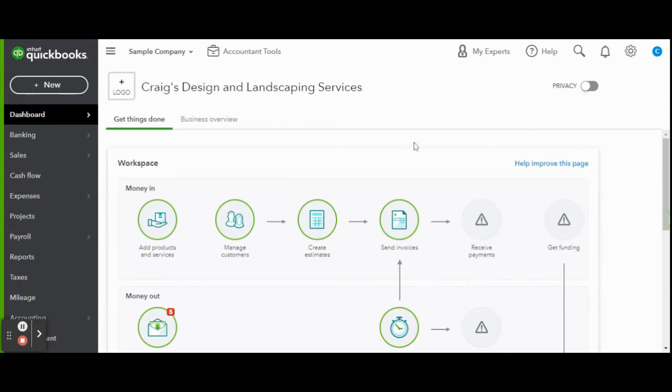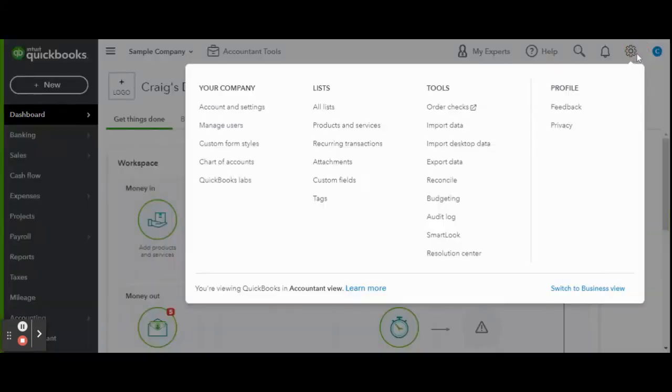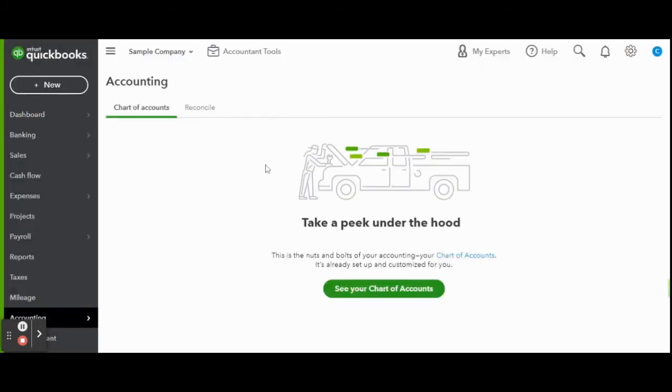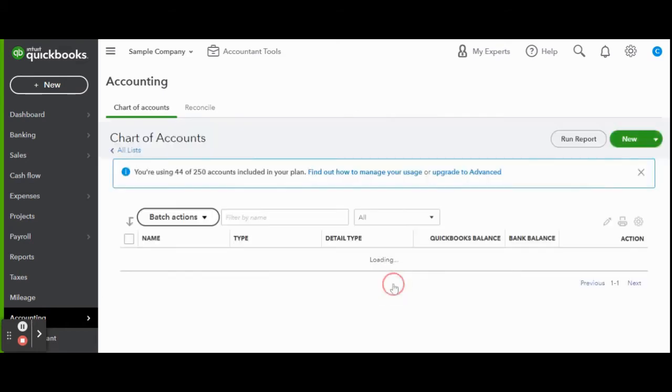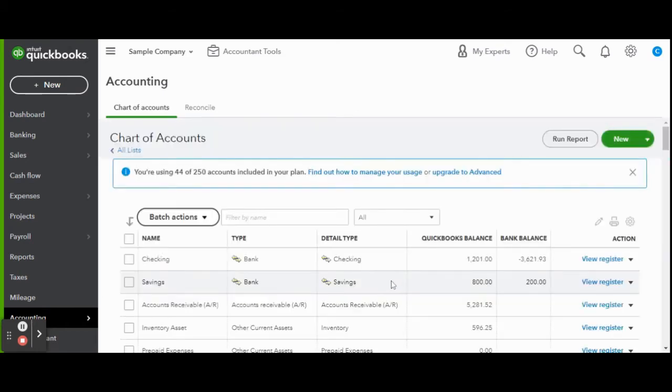First let's click on the gear icon. Under your company click the chart of accounts link. Once you've entered your chart of accounts click the green new button. Here the new account screen populated.